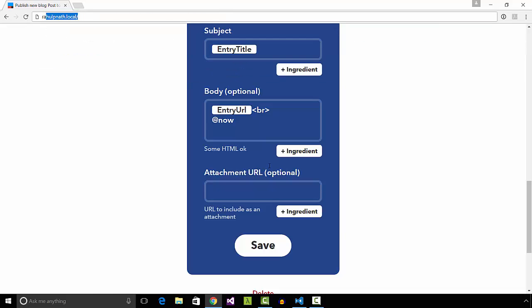These blog automations help me concentrate more and more on the writing part. Hope this helps you as well. Thank you.